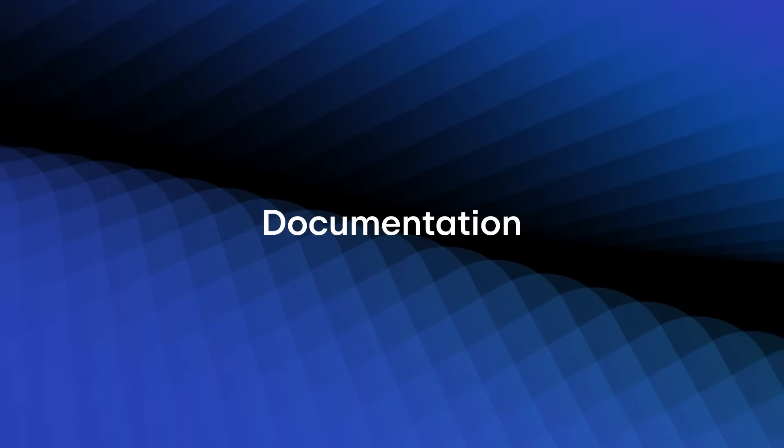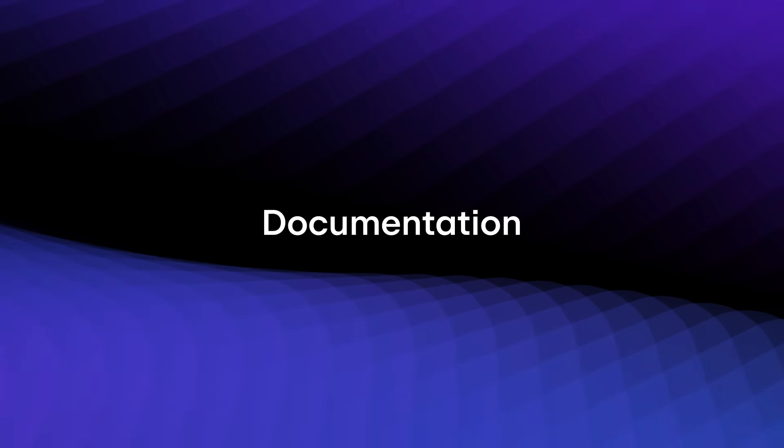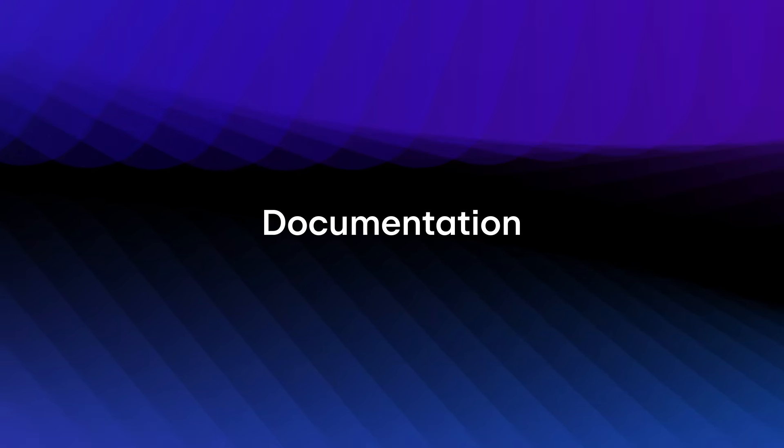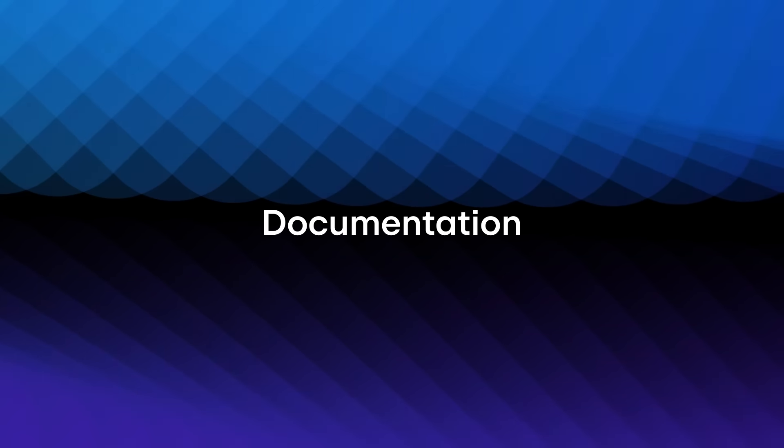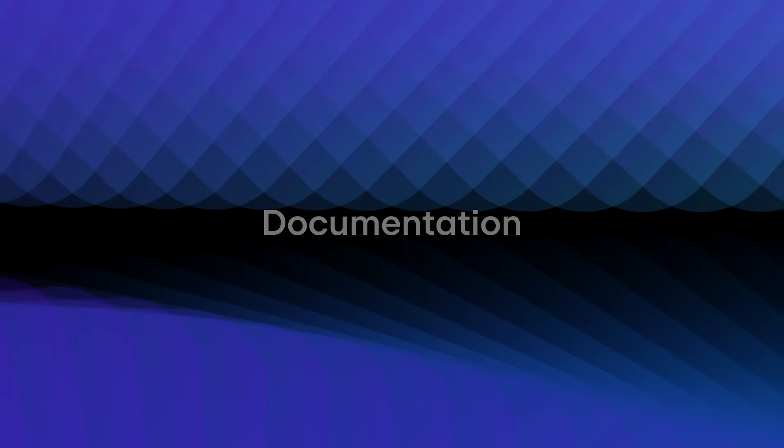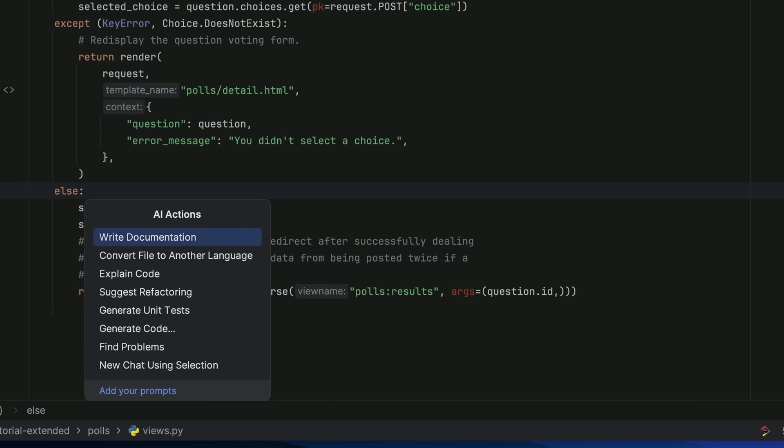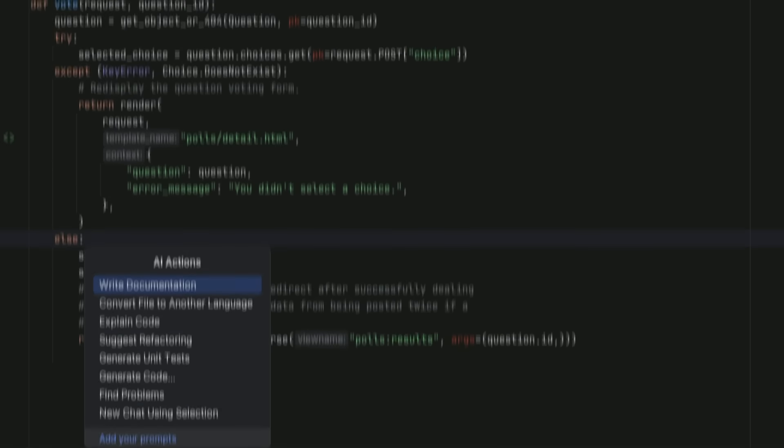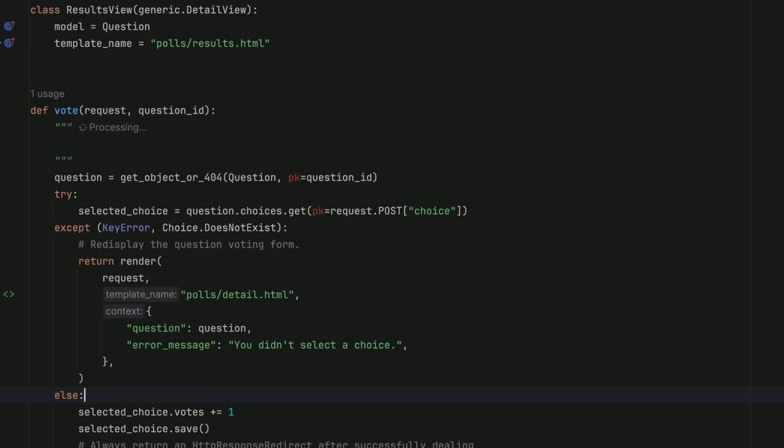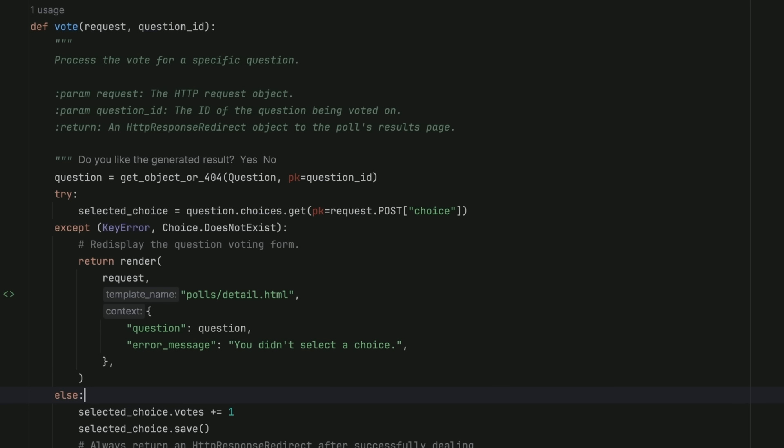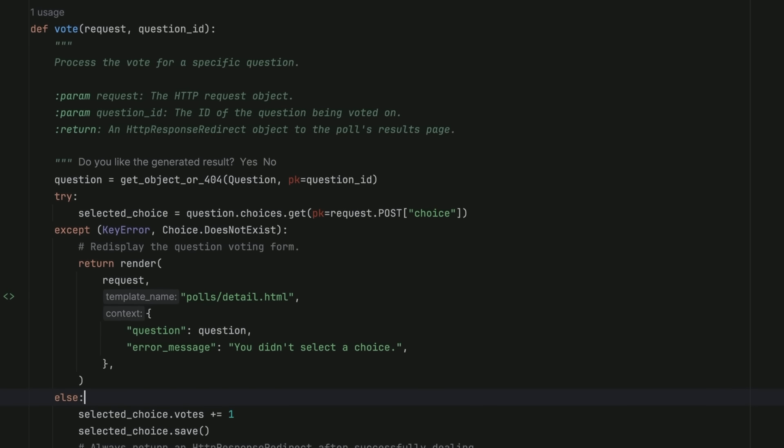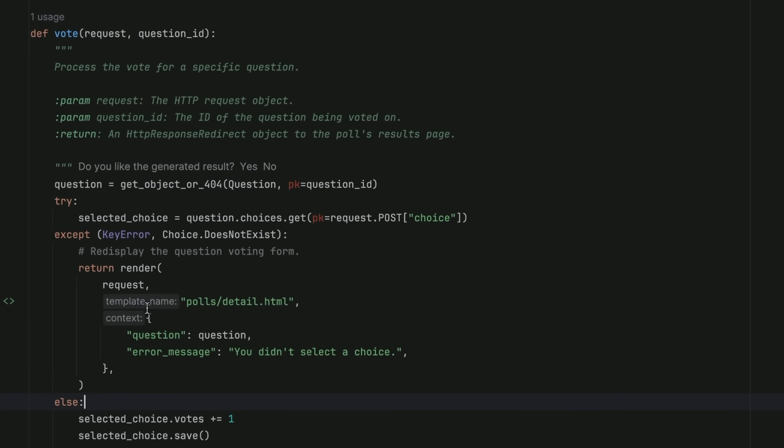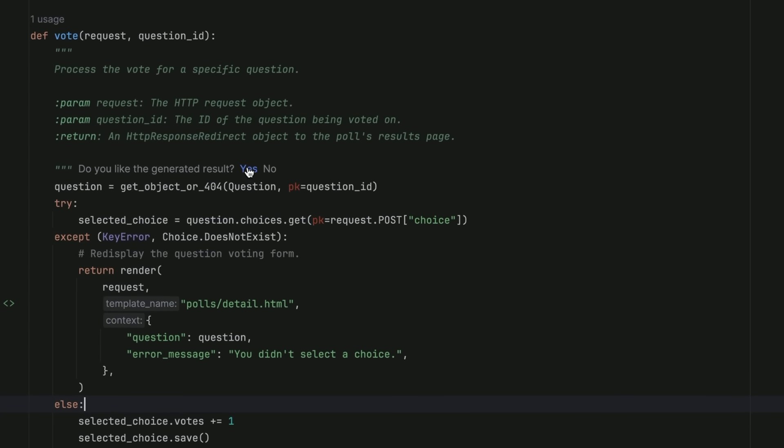Finishing code means writing documentation. AI Assistant makes this easy and natural. Open the AI actions context menu and select write documentation. AI Assistant will analyze the contents of the selected code and its relevant context to provide rich formatted documentation.